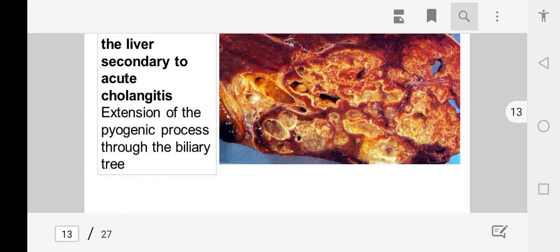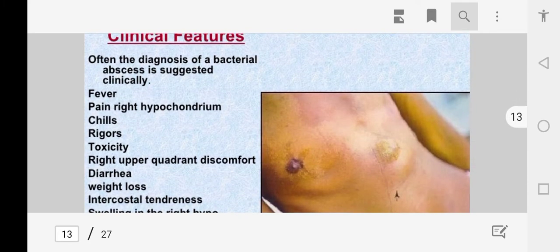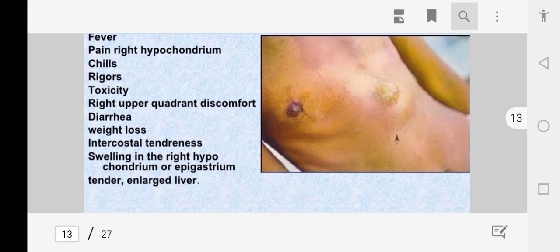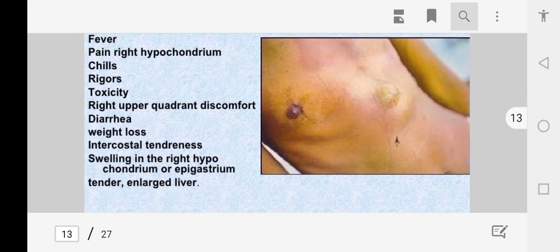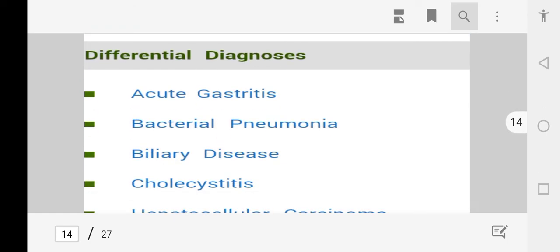The clinical features of liver abscess include pain in the right hypochondrium, chills, rigors, toxicity, right upper quadrant discomfort, diarrhea, weight loss, intercostal tenderness, swelling in the right hypochondrium, epigastric tenderness, and hepatomegaly — enlargement of the liver.